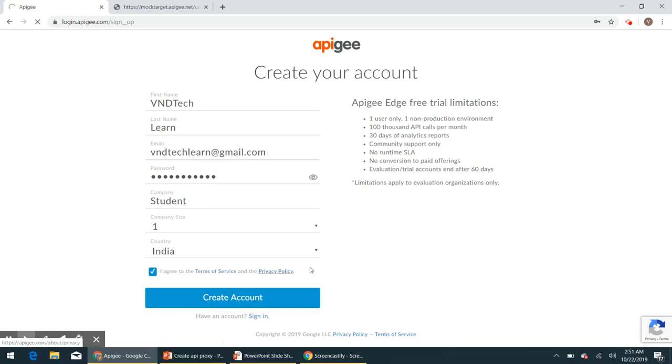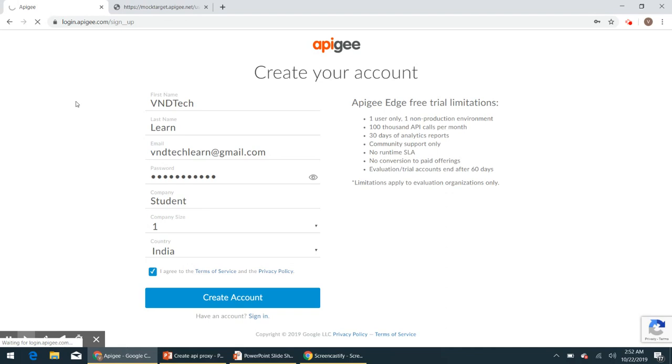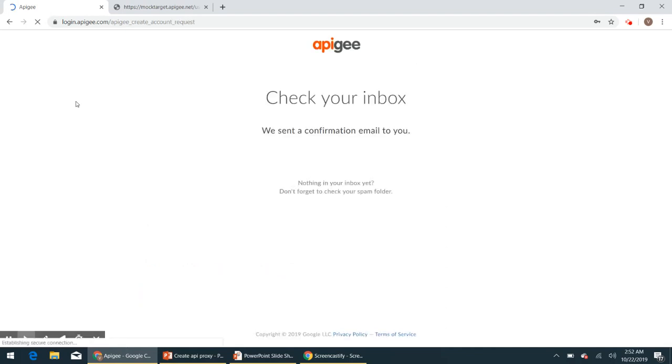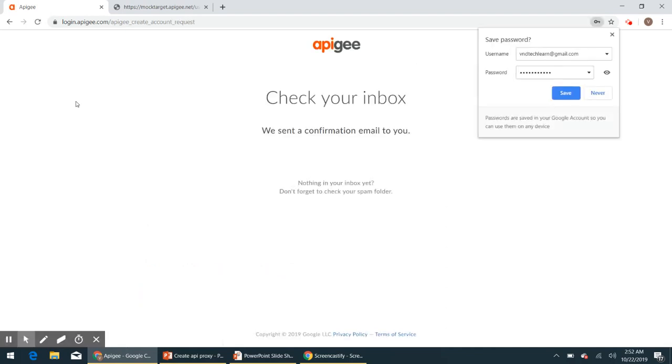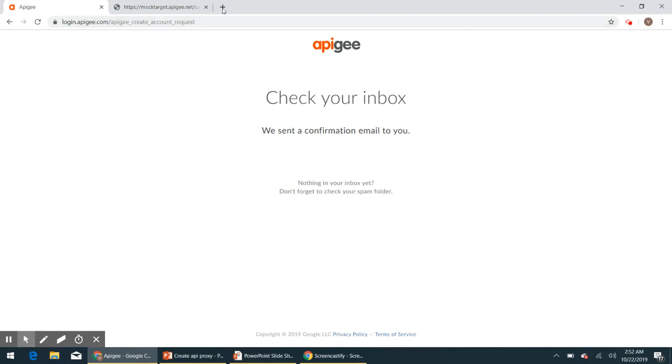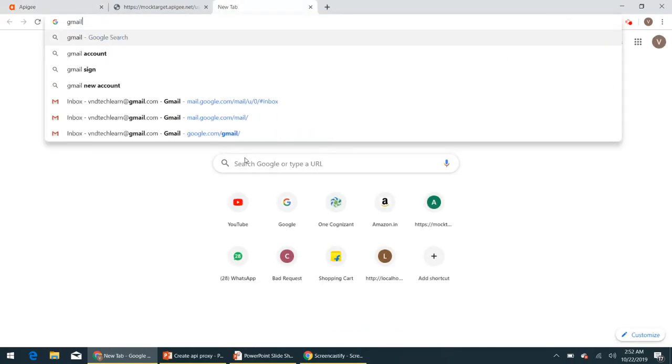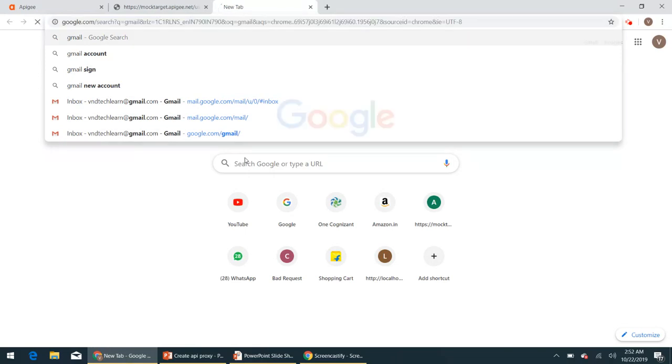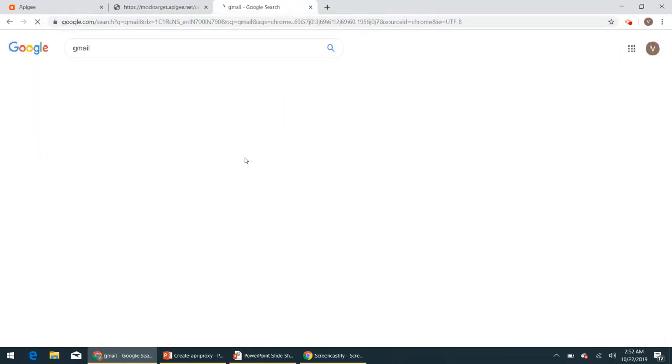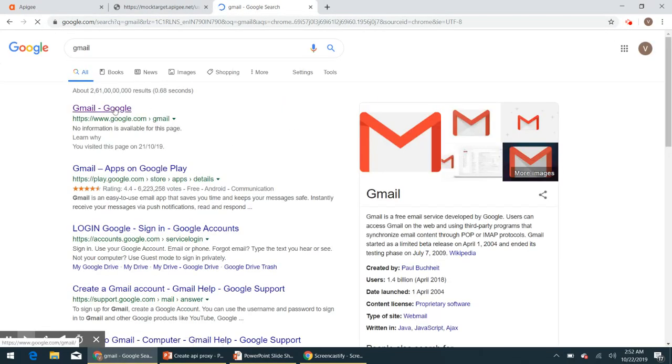And it will create an Edge account for us, it is taking a bit, it's loading. Okay, so we have got an email to our account, so let's go on, check for it.